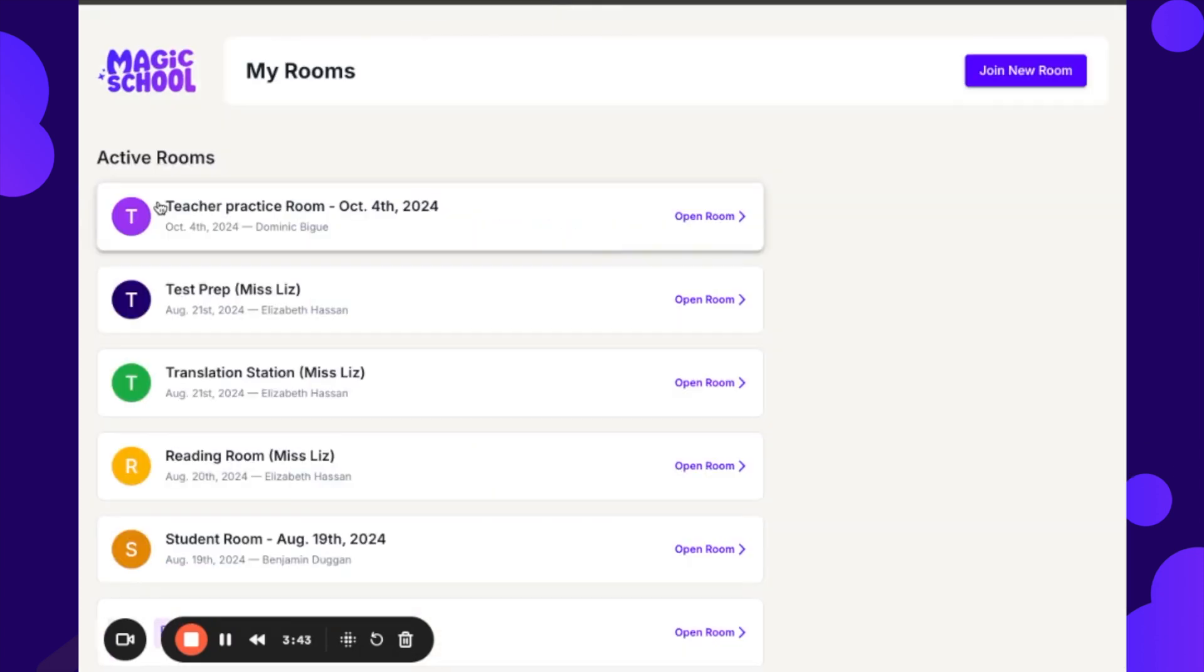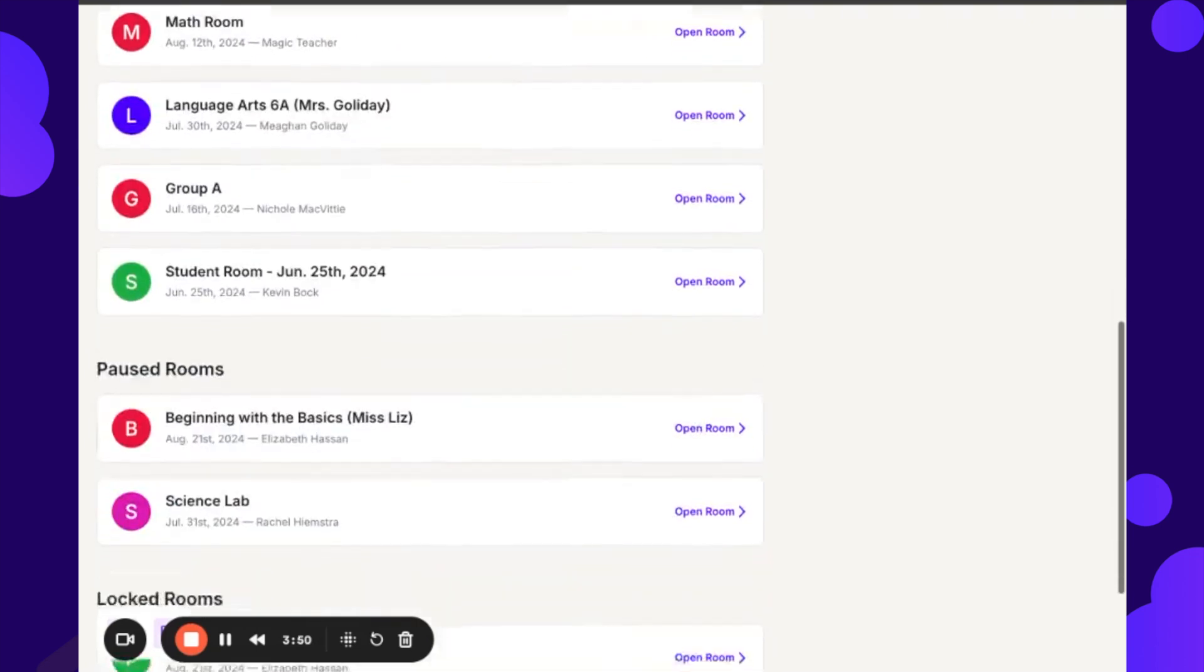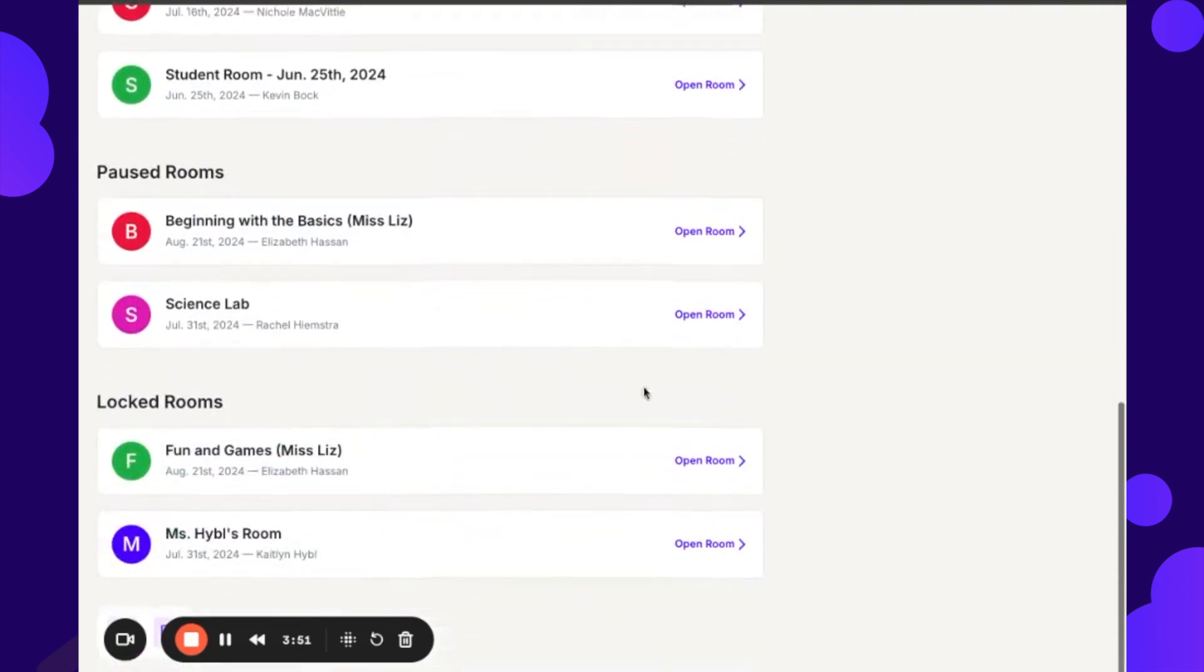Now a teacher may choose to keep this totally only open to students during school hours. If that is true, then what this would look like is they would show up in the paused room sections or in the locked room sections.